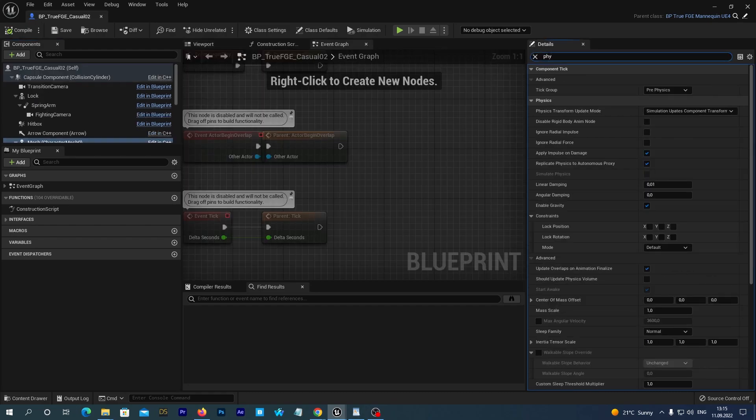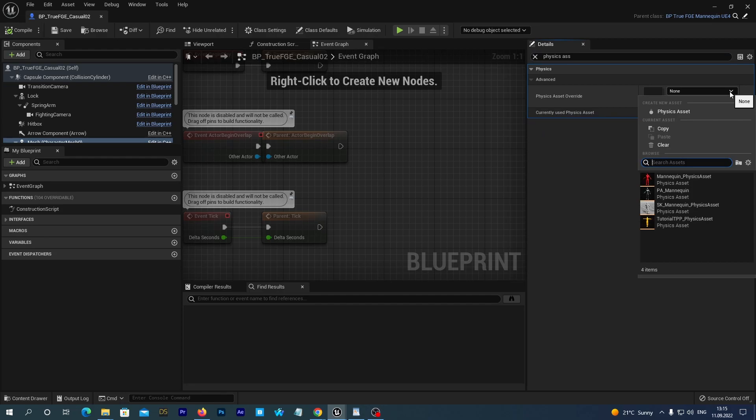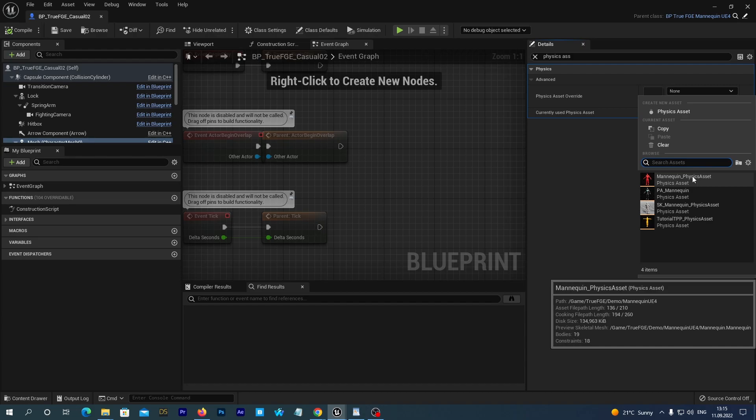Let's search for physics asset. And we see this mannequin underscore physics asset. The pop-up window says it is from our True FGE mannequin UE4 folder. So, that's what we want. Let's select it.